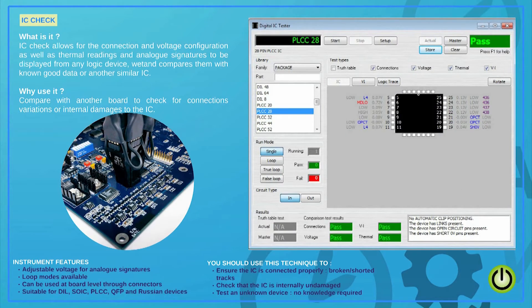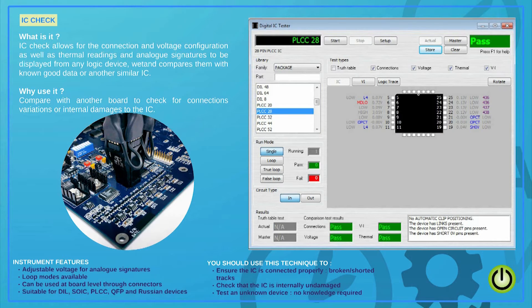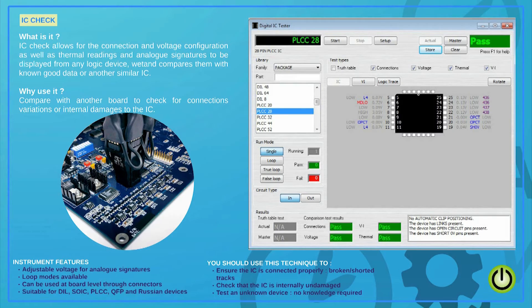ABI can supply test clips for virtually any type of package. You will be able to check, save and recall vital information from a good working IC such as voltage, connection, configuration, VI signatures and thermal references in a matter of seconds. This applies even in the case the device part number is unknown.